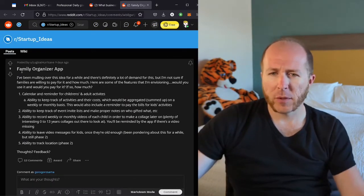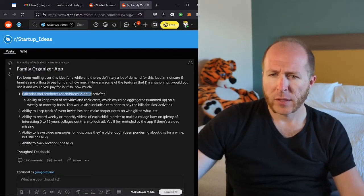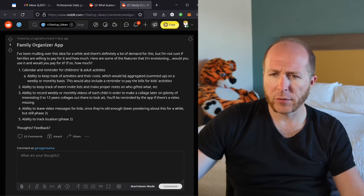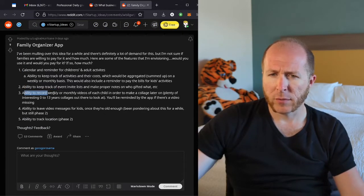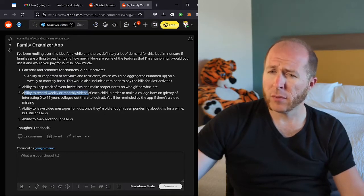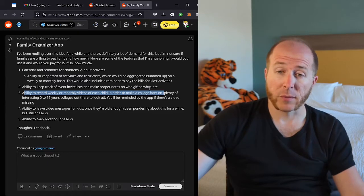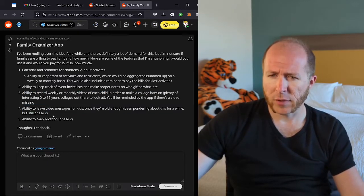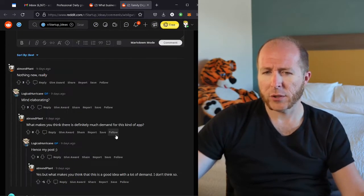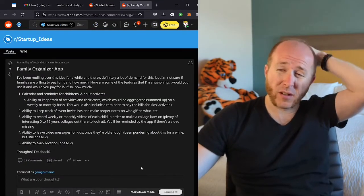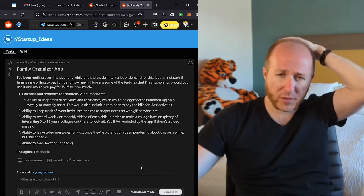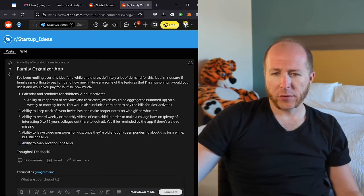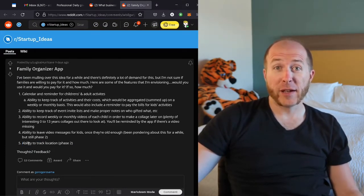All right. Family organizer app, calendar and reminder for activities, keep track of an invite list, record weekly or monthly videos of each child to make a collage. That seems like scope creep. Leave video messages for kids. Tracking location. Oh, this seems like a lot. That's kind of all over the place. Ability to track children's location. I want to stay as far away from that as possible.